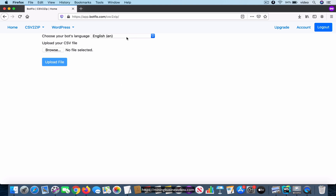In this case, we are going to choose English because that's the language of the small talk agent. The next thing you have to do is click on this browse button and upload the CSV file that you just created.